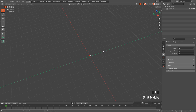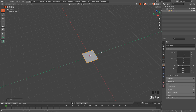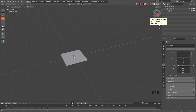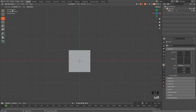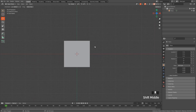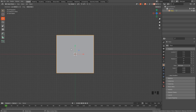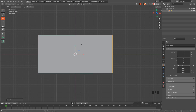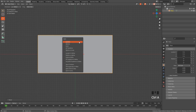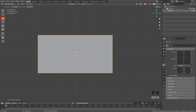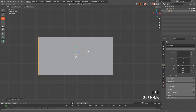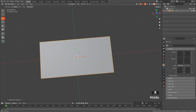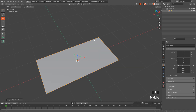First of all I'm going to add a plane with Shift+A, mesh, plane. Click this gizmo for orthographic top view and I'm going to scale it on the X axis by pressing S then X. Now Ctrl+A and apply the scale — this is because Blender doesn't know that we transformed the mesh in object mode, and the problem is that some tools and modifiers won't work correctly, and textures may look stretched.